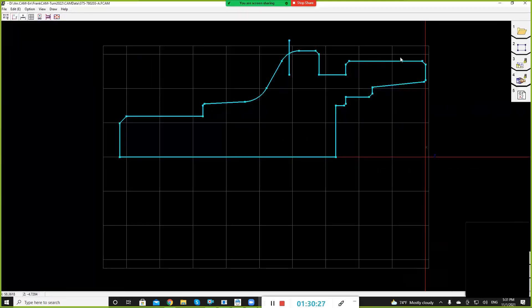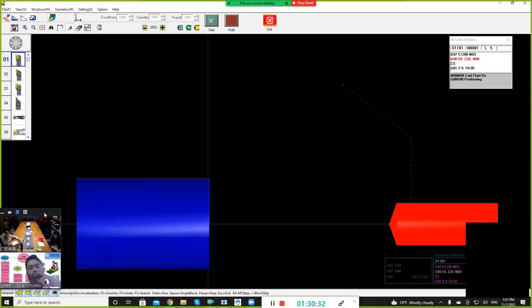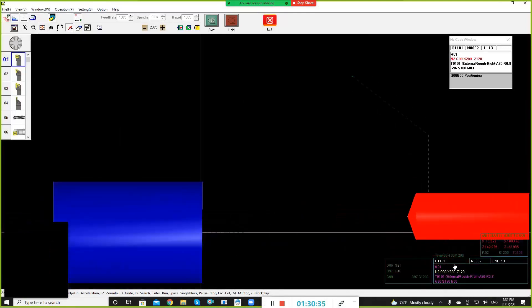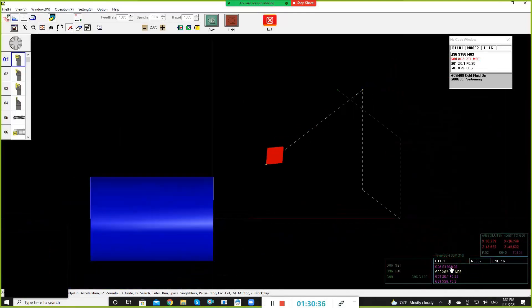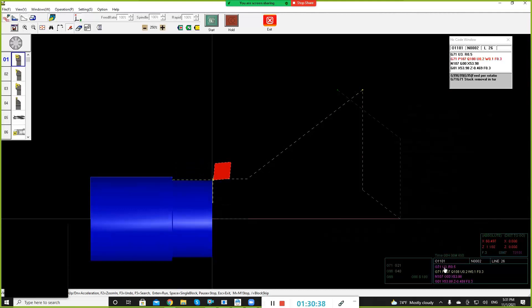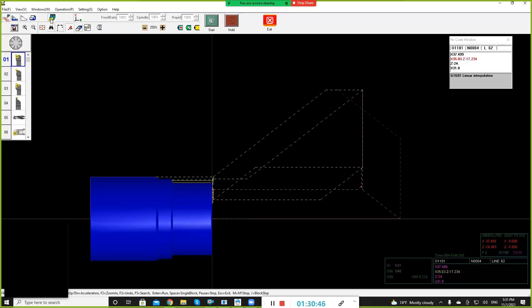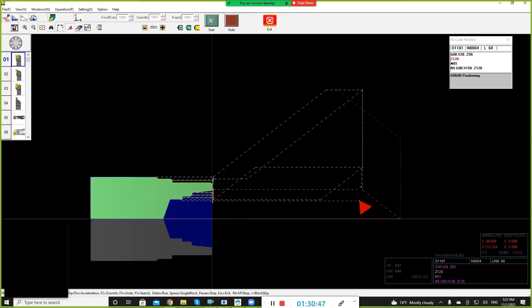And also one thing here, for the simulation, you can see on the right bottom corner, there's a total time. So after simulation, they can know how much time it takes for them to cut one work piece.